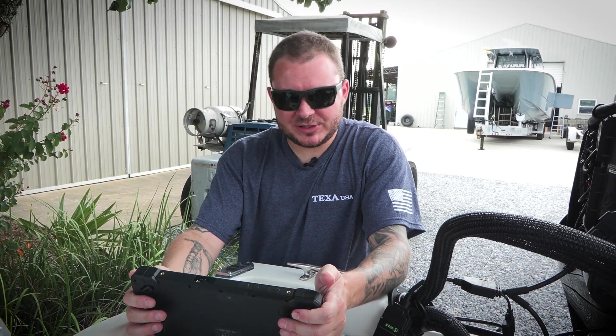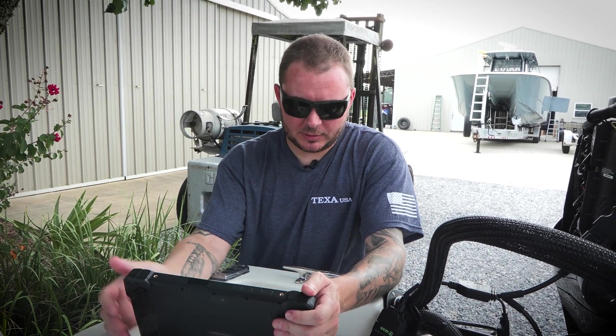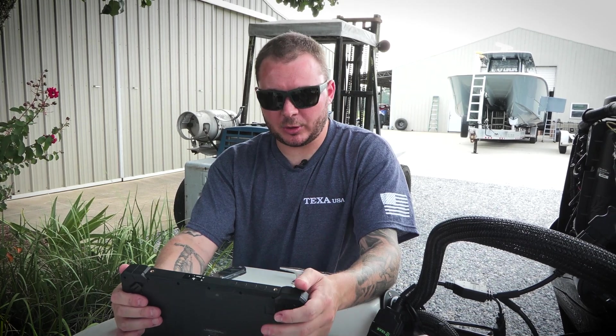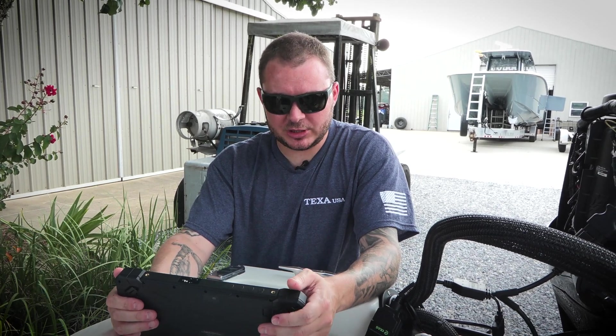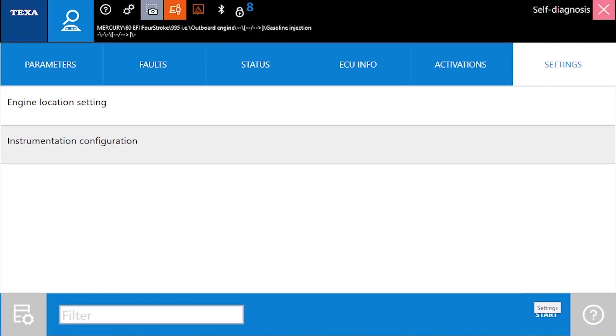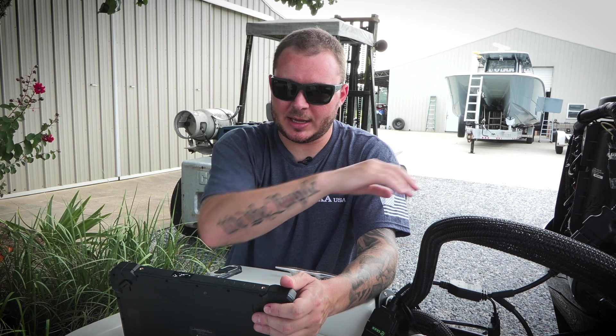Last but not least, we have our settings page. There's two different settings or parameters that we're able to adjust here. You've got your engine location settings. For example, if we wanted to make this a dual engine setup, we could go ahead and do that and identify to the vessel where each engine is placed.